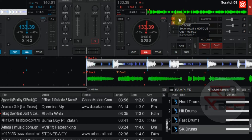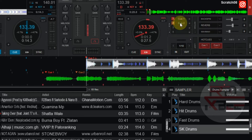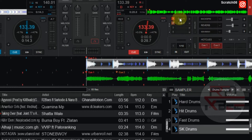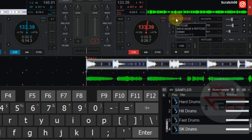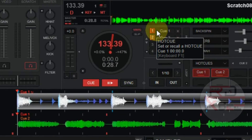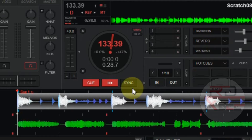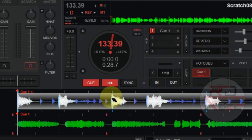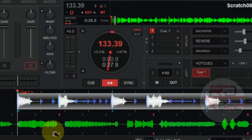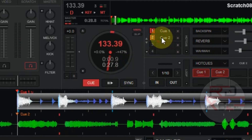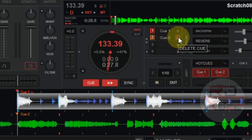So let's set our hot cues. Take note that we only mapped hot cue 1 and hot cue 2 on the keyboard, so we are going to set hot cue 1 and 2 in the song for the scratch. Click on 1 to set hot cue 1, and click on 2 to set hot cue 2. If you want to delete a hot cue, click on the close symbol to delete it.